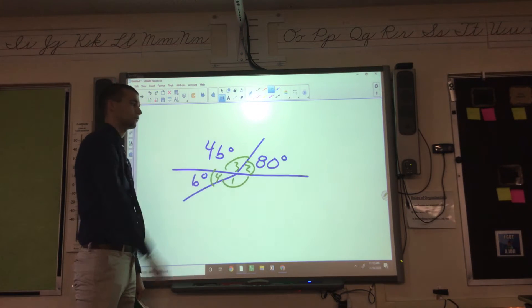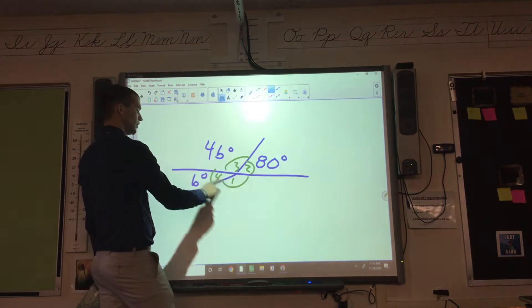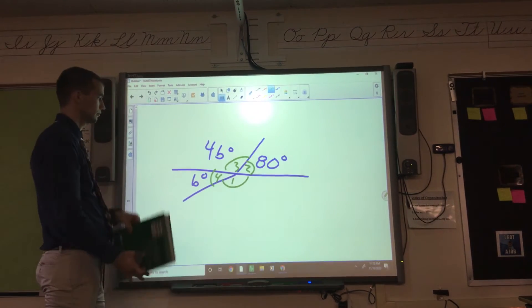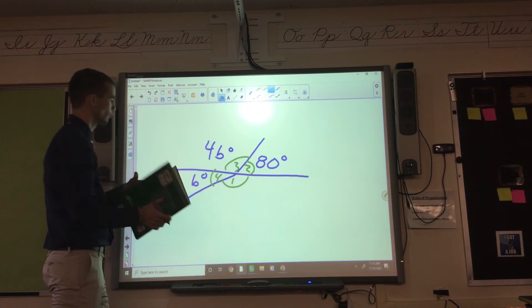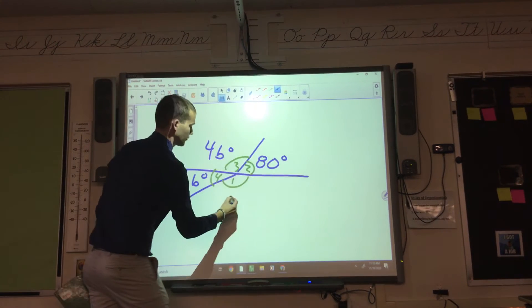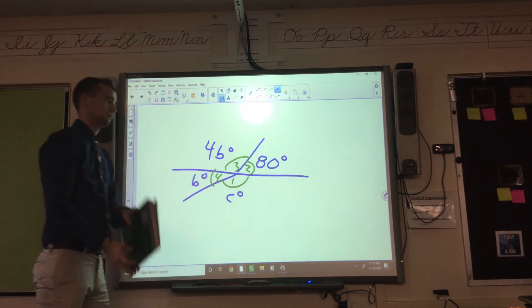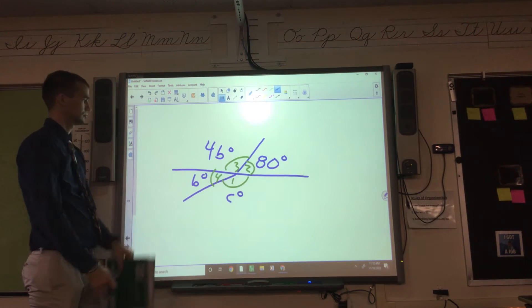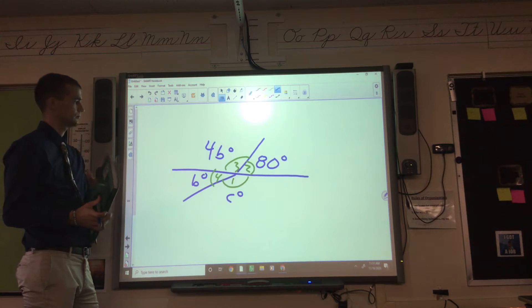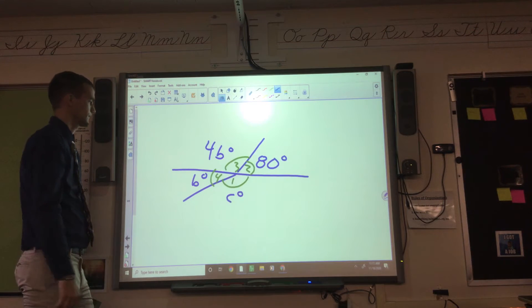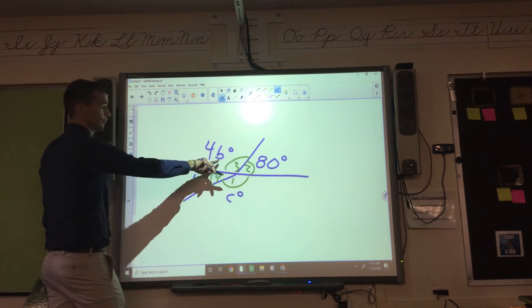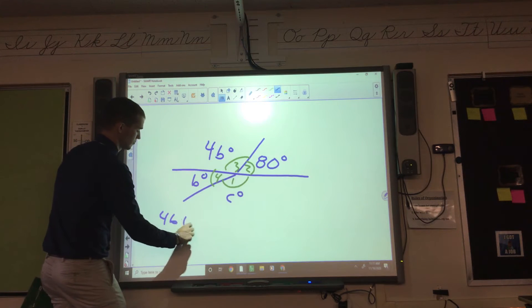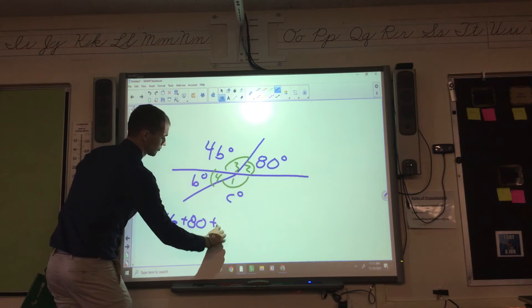They say this is B degrees, and the last one's C degrees. So what do we do here? Well, it's 360, so 4B plus 80 plus B plus C equals 360.